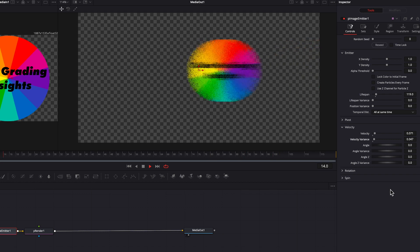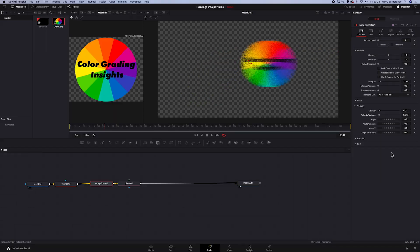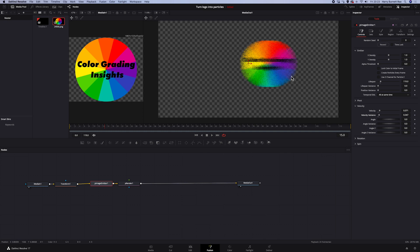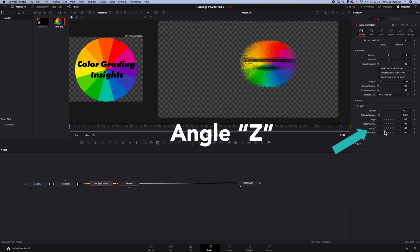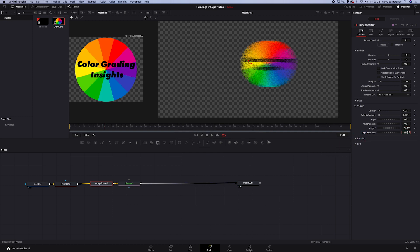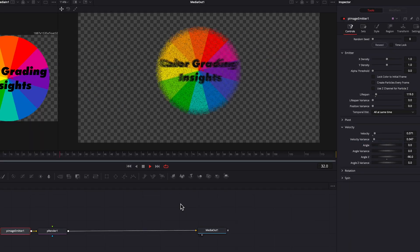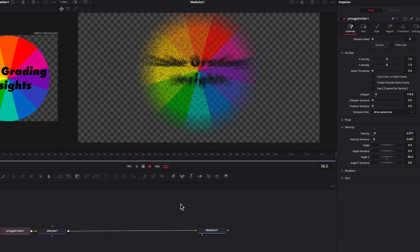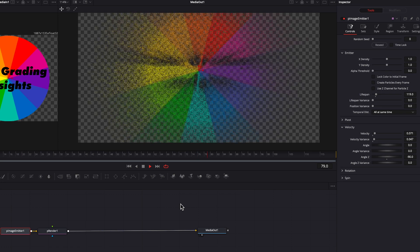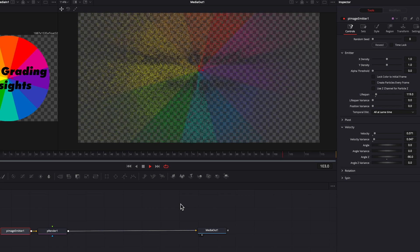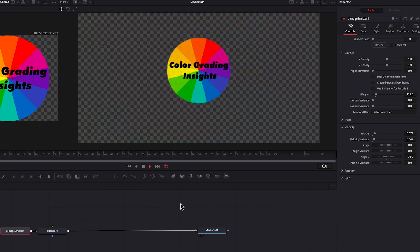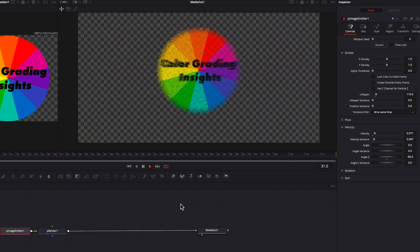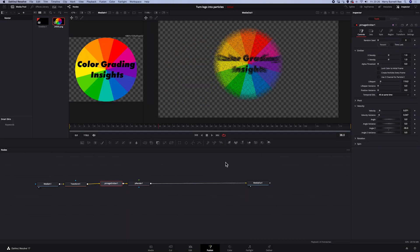So as a default, the particles move to the right. And in order to make them move towards the camera, we have to change the angle to minus 90. And let's see the result. Okay, looks great.